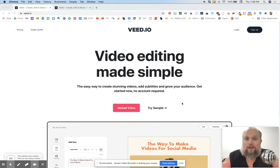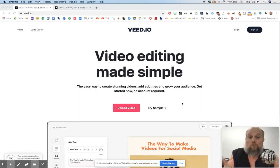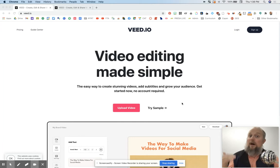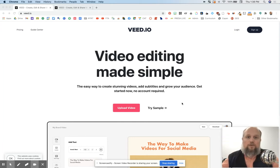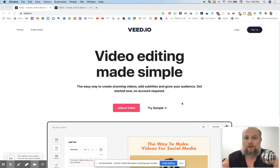I found this website that's just browser-based and it has some really practical tools and then some above and beyond tools for free. The website is called VEED.io. So VEED.io.